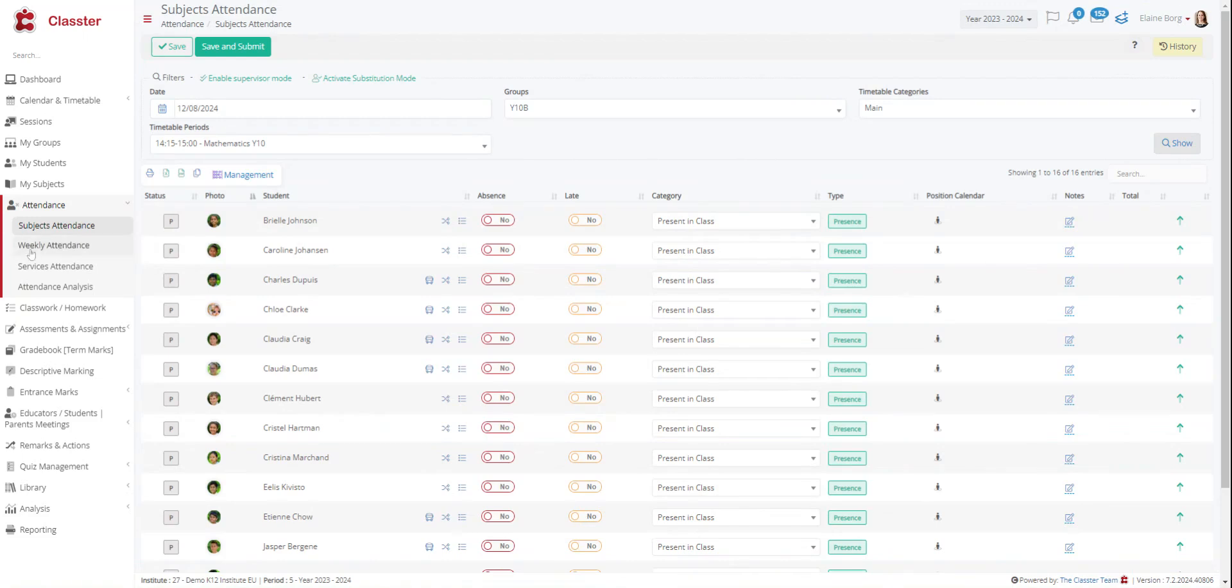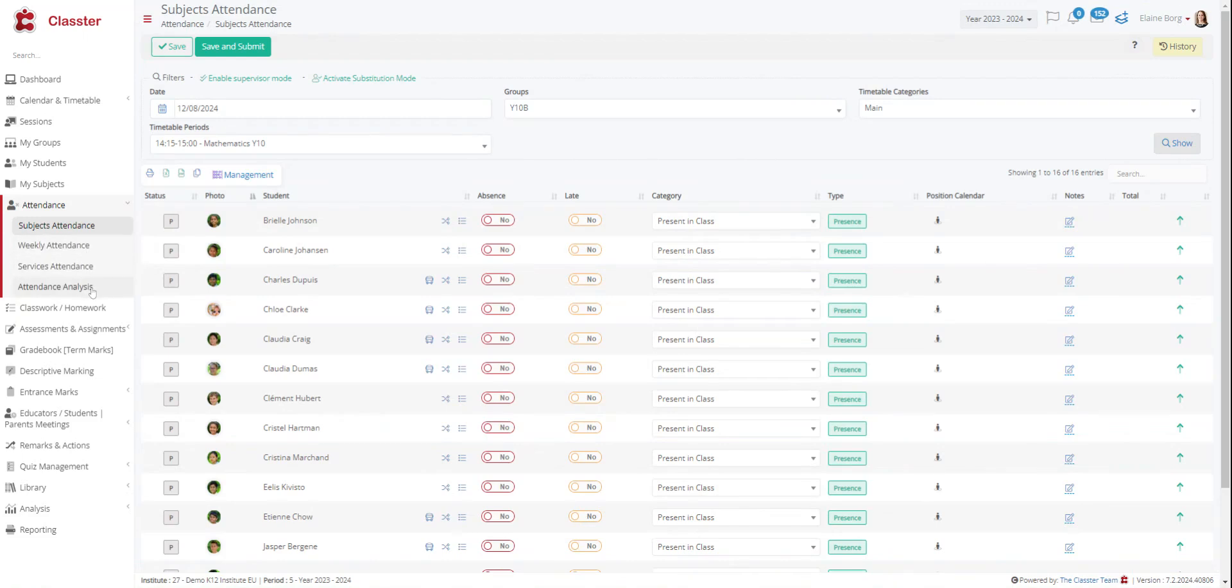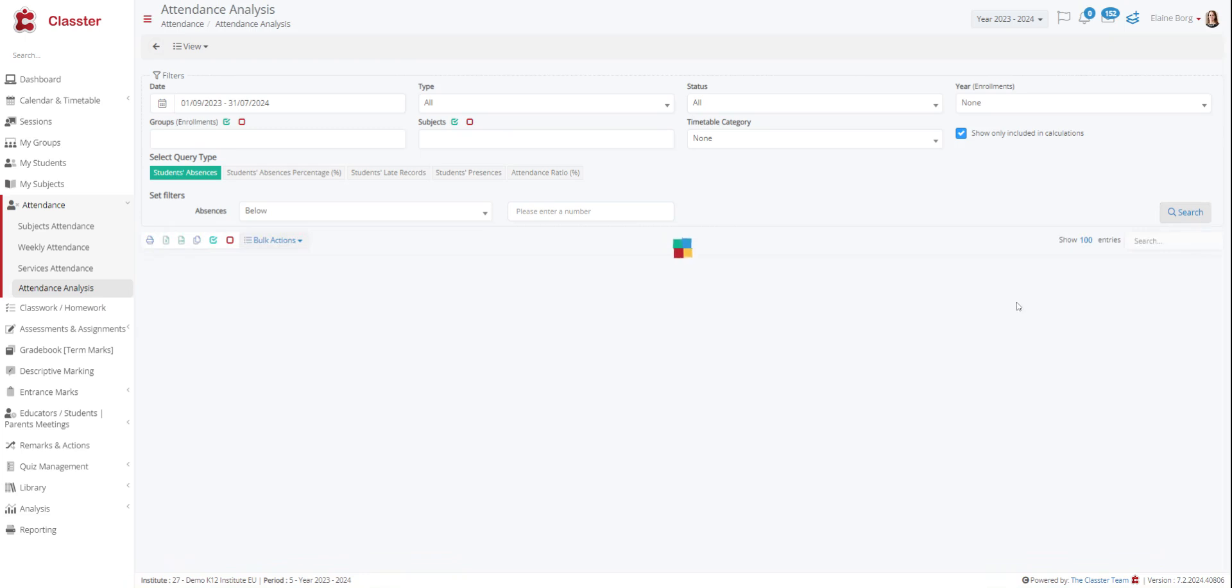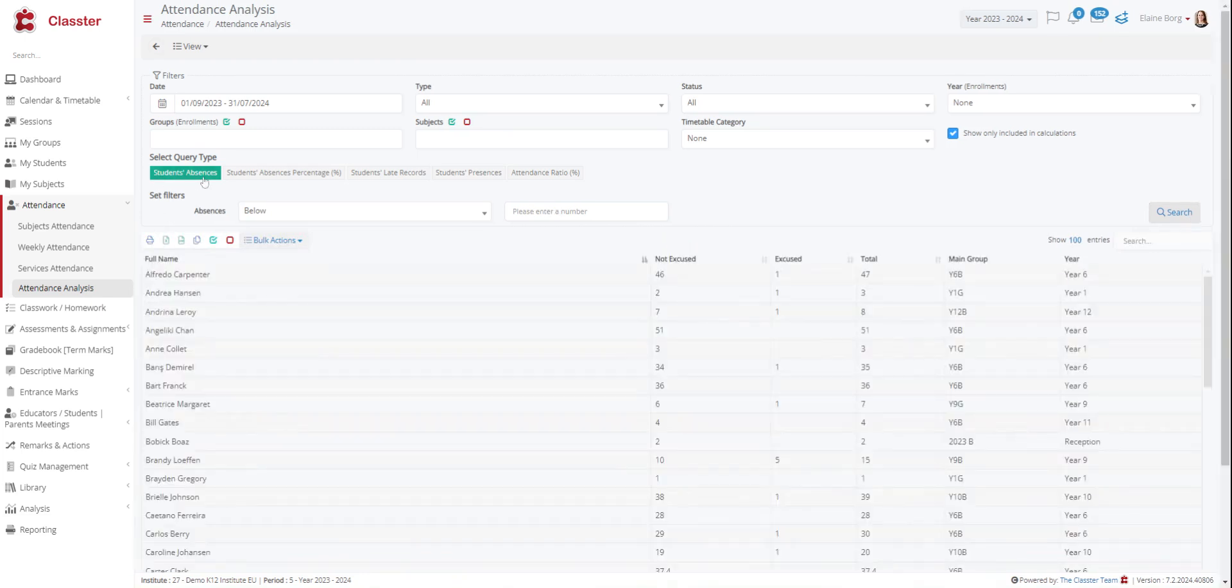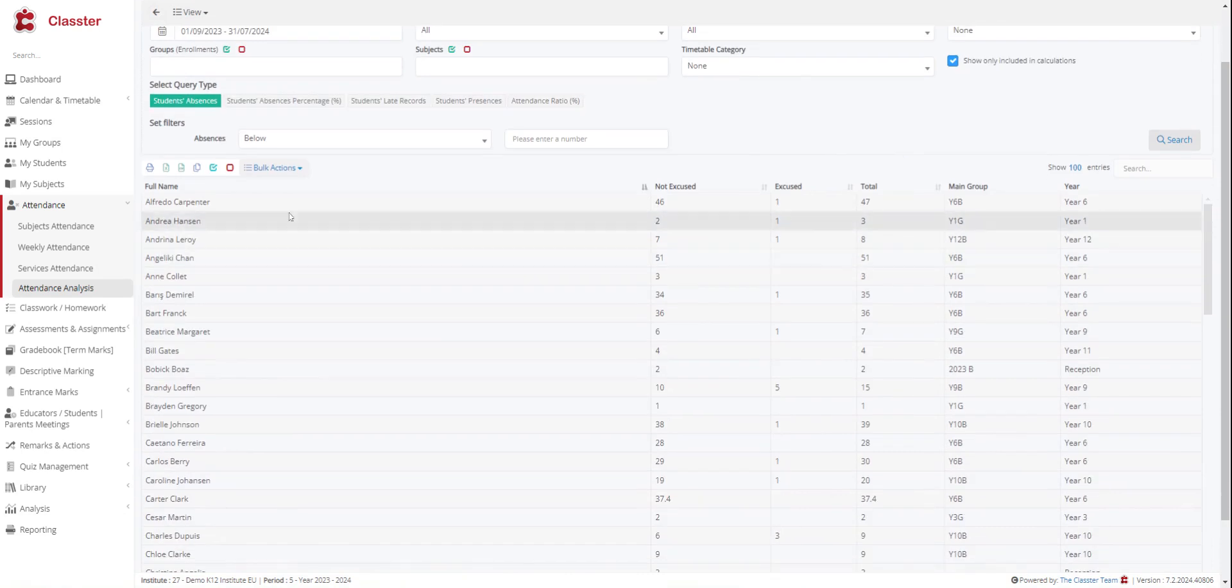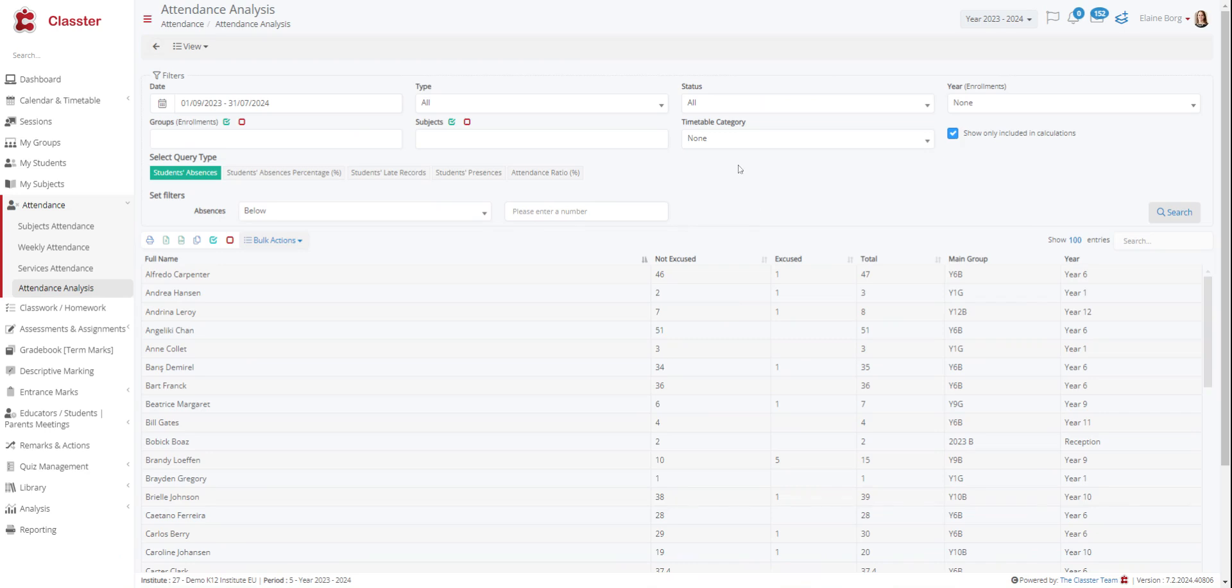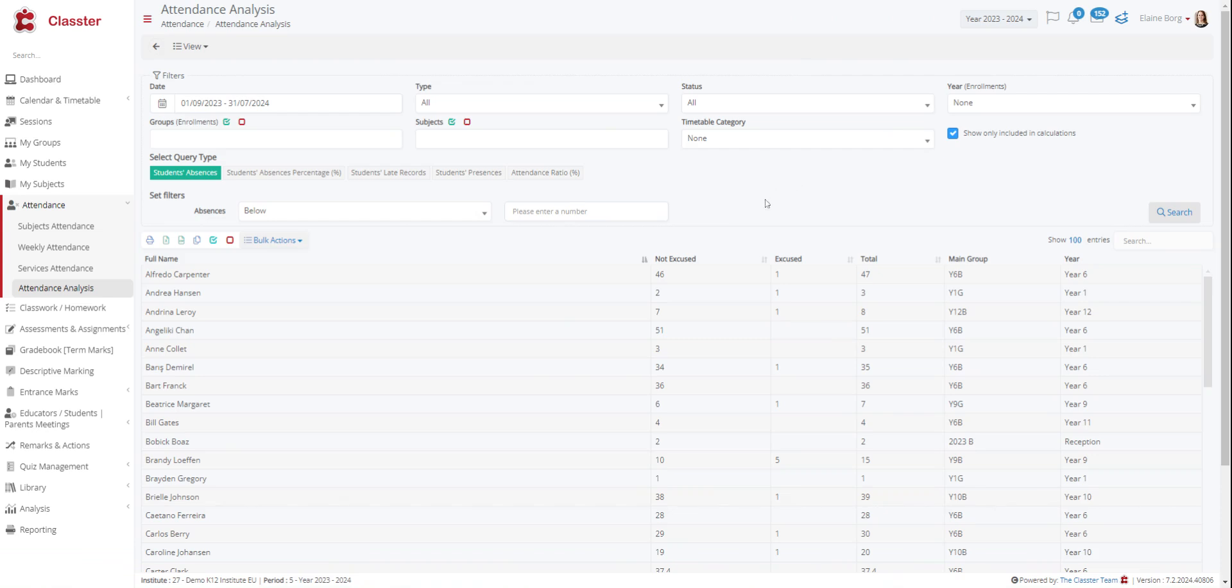Attendance analysis right here. Use this function to get statistics about absences. Select the date and type, the status, the grade group, query type and absences filters from here to have the results you want. For example, here we have the academic period and we don't choose something else. We have only the students' absences. So we can have a list with all the absences right here. You can see that some are not excused, which absences are excused.